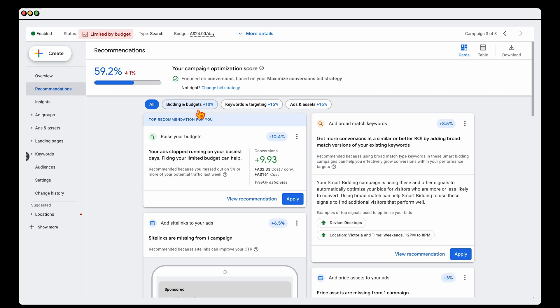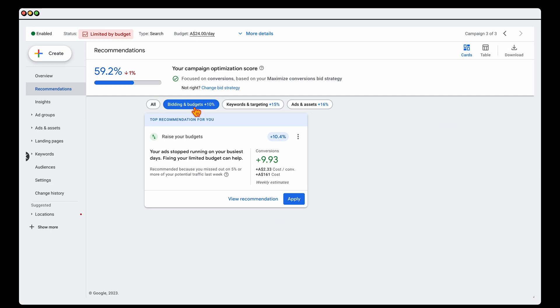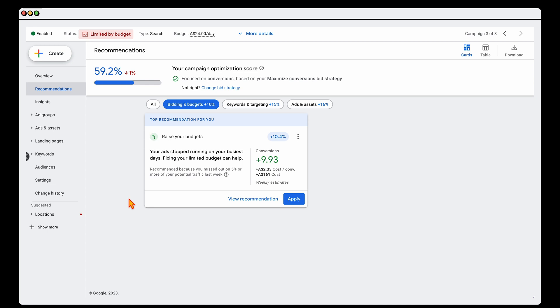Let's now jump back into this search one. Let's go into bidding and budgets first. You can see this is quite a common one in that Google will give you the recommendation to increase your budget. This is not necessarily a bad thing, but you do want to keep in mind that Google is a business. This is how they make money. They will always pretty regularly give you a recommendation or a nudge to increase your budget.